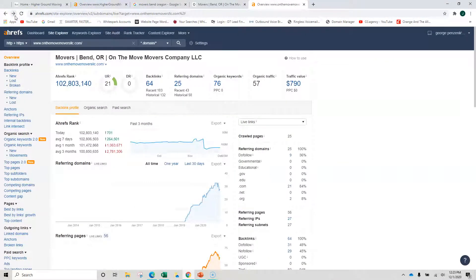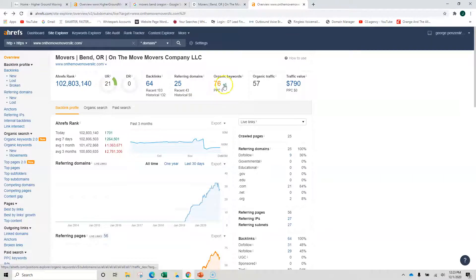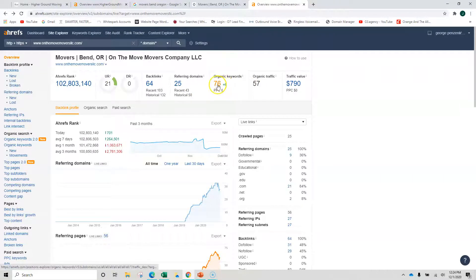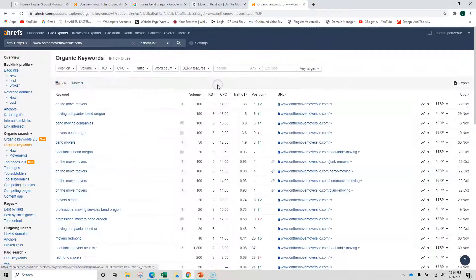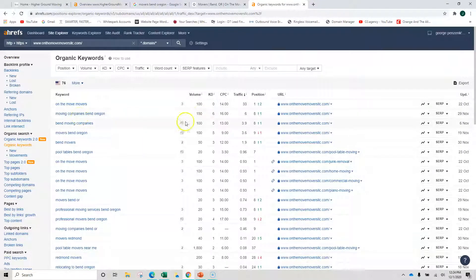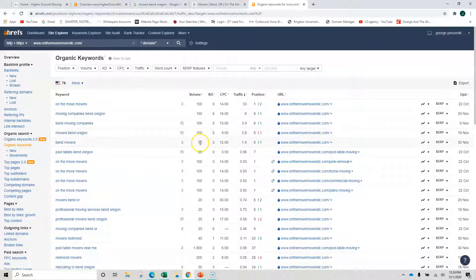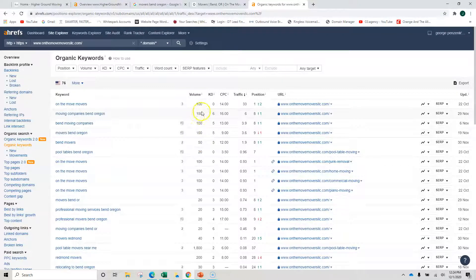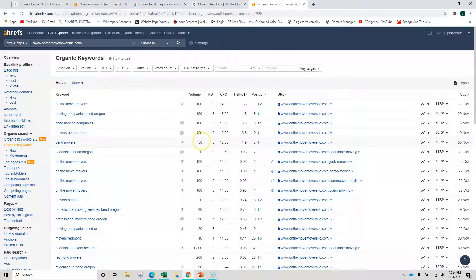They're ranking for a lot of keywords. And let's go back, I'm sorry, I skipped over it. There we go. And you can see they've got 76 keywords, and they're bringing in about 60 people a month to their site. And here's some of the keywords that you would rank for as well. Moving companies Bend Oregon, Bend moving companies, Movers Bend Oregon, Bend Movers. If you look at that right there, I believe that's 400 searches a month just right there.